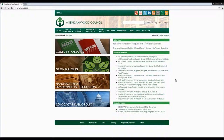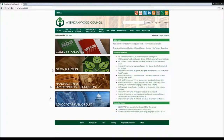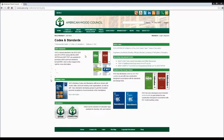If you're following along with the handouts, we're going to cover three things today. One will be our span calculator, and we'll show you some ways that you can navigate to get there. The second one will be our connection calculator, and then the third will be a document called Wood Structural Design Data.